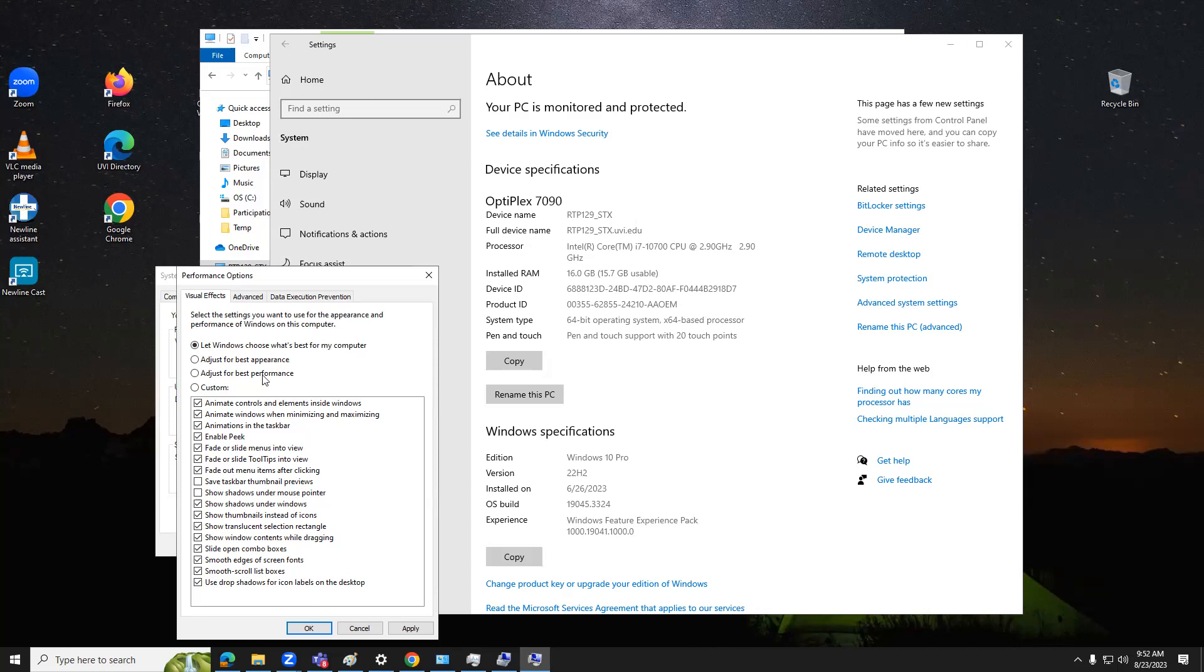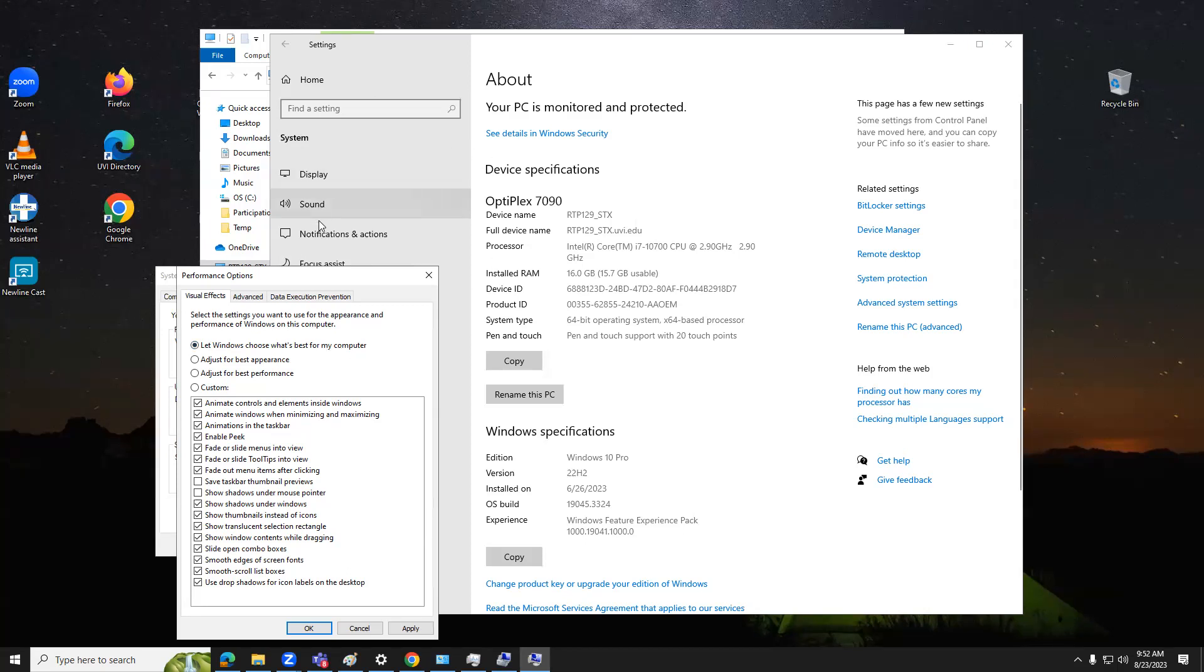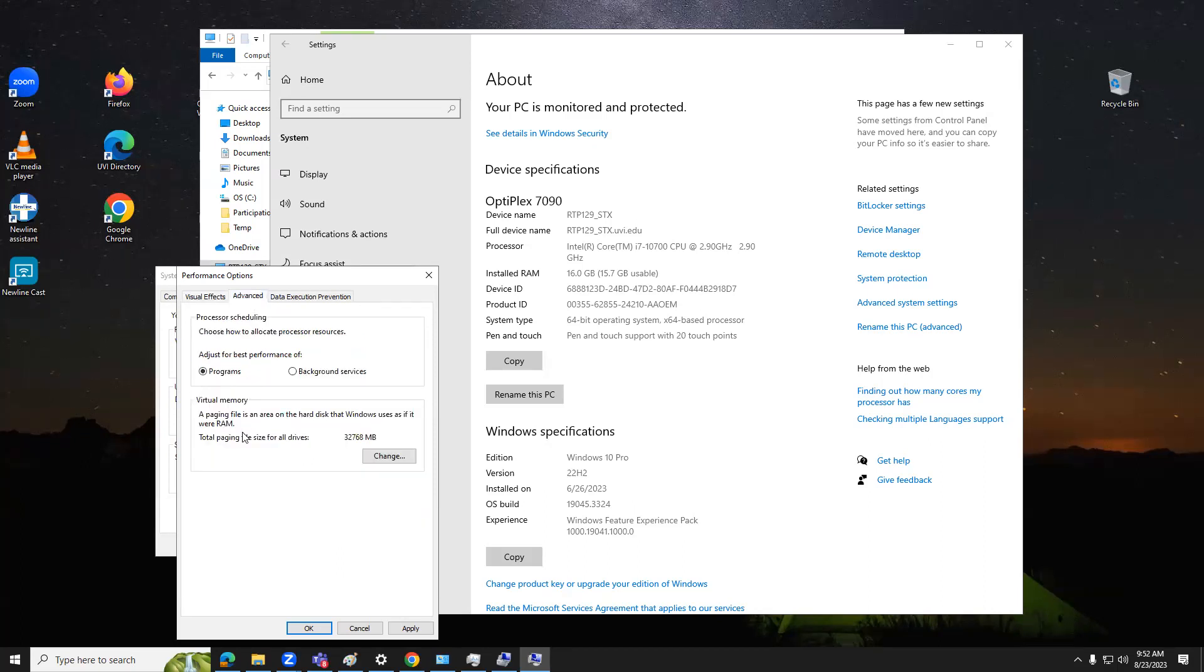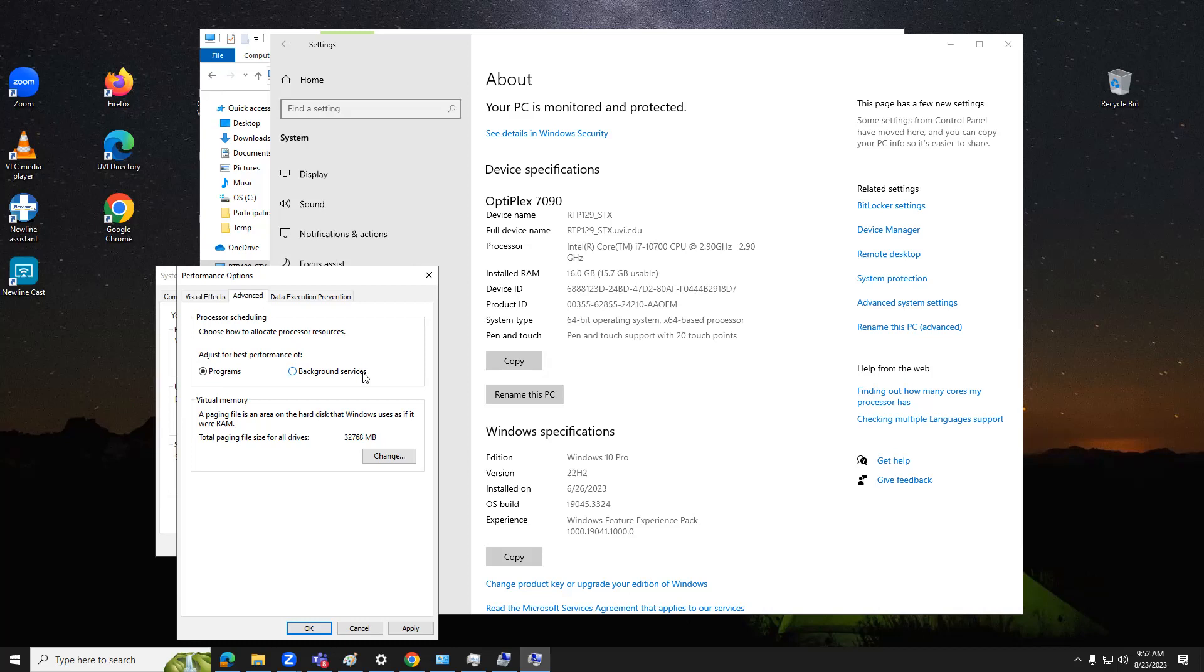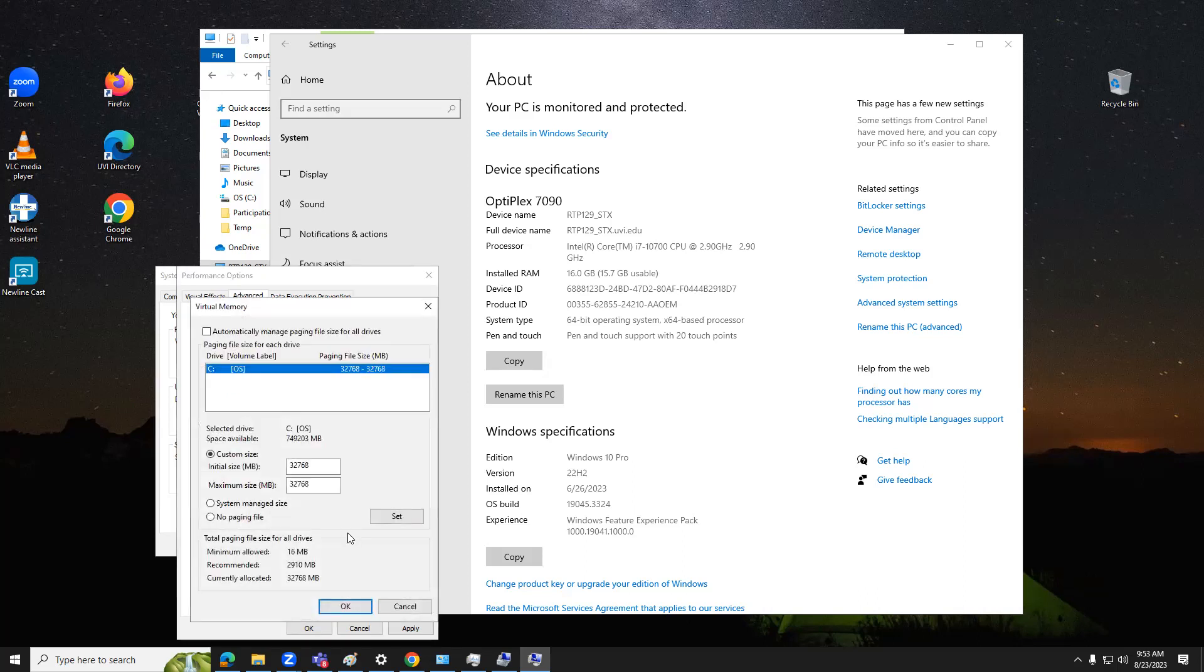You might have other purposes for your laptop besides this class. If you go to the advanced tab, you have an opportunity. By the way, you can tweak the client operating system so that it behaves more like a server by selecting this radio button for background services. But I wouldn't recommend it unless you had an extreme case. What I want you to notice here is that the paging file, the virtual memory, has been changed.